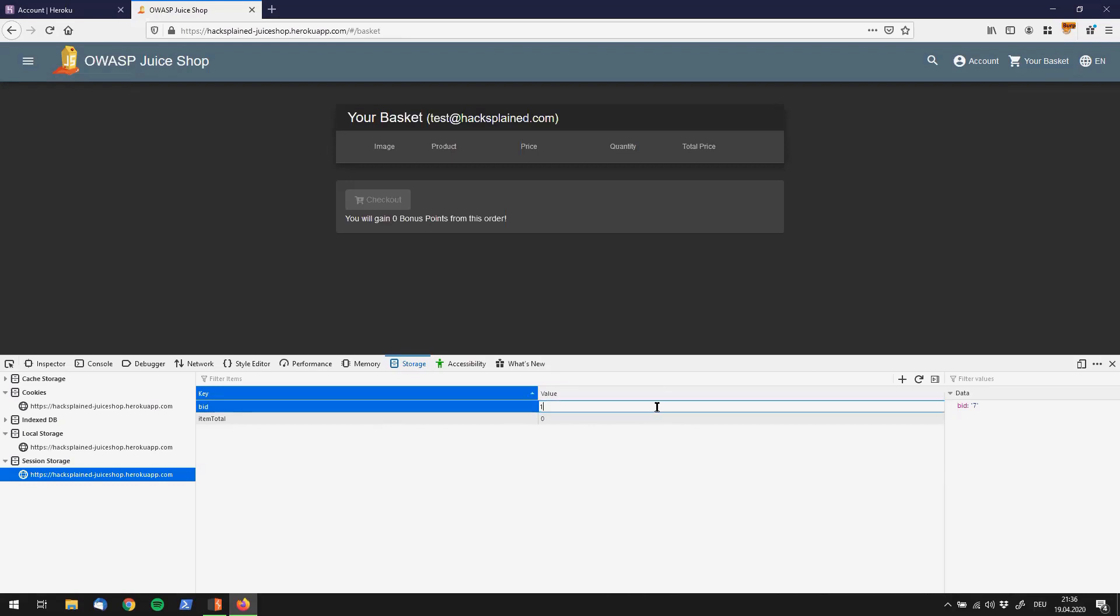So what happens if we take this value and, for example, try to check out basket 1? You see that the value gets updated right in here, but it didn't really change anything. So what happens if we reload this page?